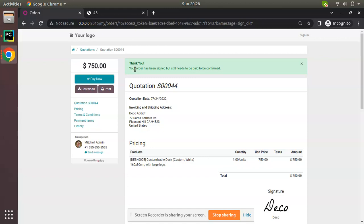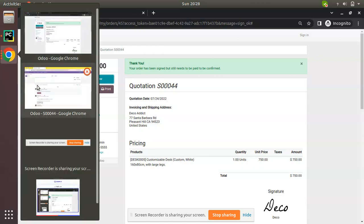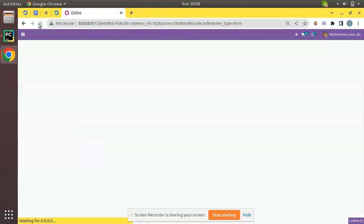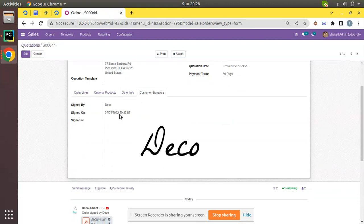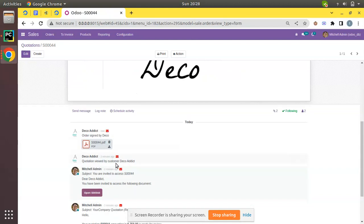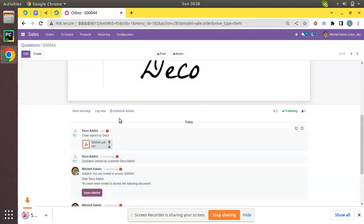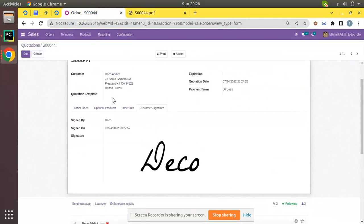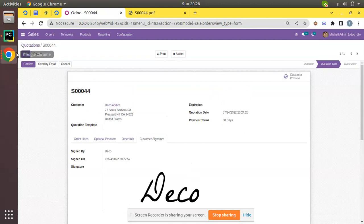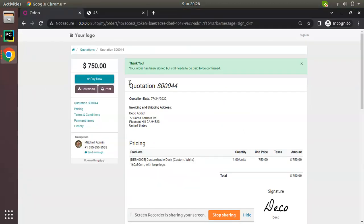The signature is made. The message reads: 'Thank you, your order has been signed but still needs to be paid to be confirmed.' In the backend, refreshing the screen shows the Customer Signature section with 'Signed by Deco' along with the date, time, and the signature itself. There is also a notification: 'Quotation viewed by the customer.' Once the link is opened you can tell whether the customer has viewed it, and once signed you receive the signed document.